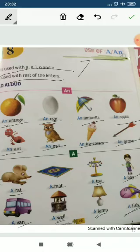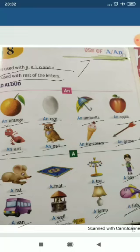Look at the letters: r, m, t, b, v, w, l, f — all of these are consonants. So just remember: words starting with vowels use 'an', and words starting with consonants use 'a'. Understood? Any confusion? No? Good. Now let's do the next exercise.